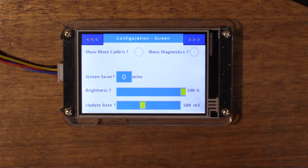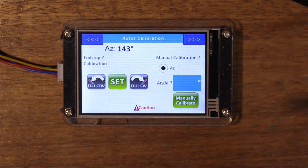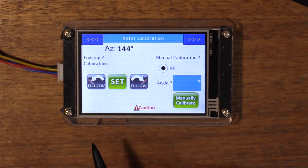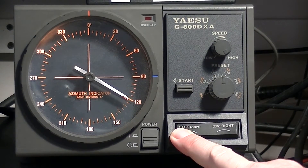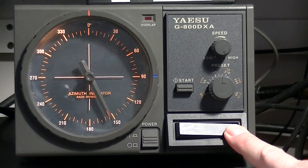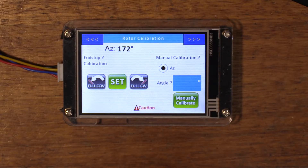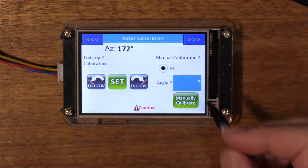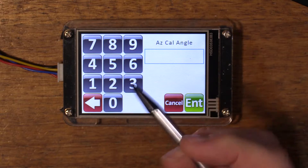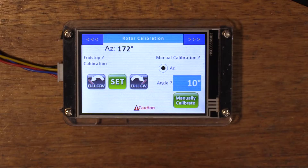This is the configuration screen. Here we have two radio buttons — one will enable the second configuration screen. This is a screen you wouldn't normally want to tinker with once your rotator is set up, but this is where you can set up end stops. The procedure is to manually rotate to the full counterclockwise position, press Full CCW and do a long press of Set to set that end point. Then manually rotate to the full clockwise position, press Full CW and long press Set. If you have some offset to introduce, enter it in the azimuth calibration angle — say 10 degrees — and a long press of the Manually Calibrate button will set that offset.